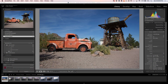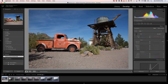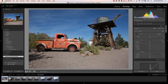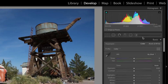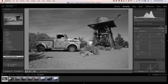So here we are, we're just going to jump into the develop module. There's a photograph here that I shot in Nelson, Nevada during a workshop at NAB, and what we want to do is convert this from color to black and white. So the first place you're going to go is here and we're going to click on black and white.